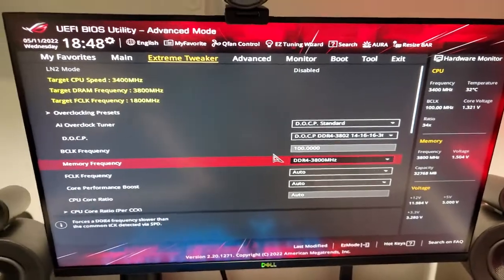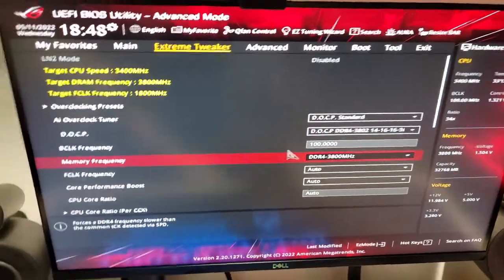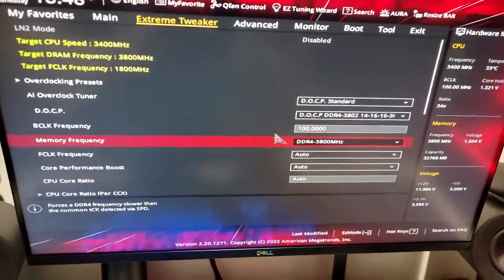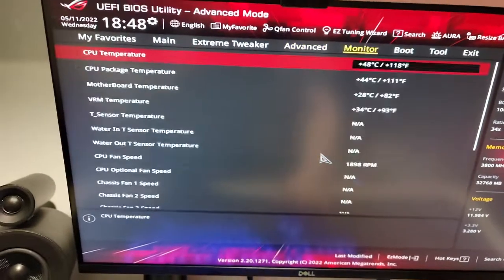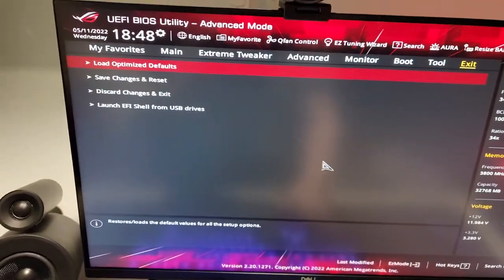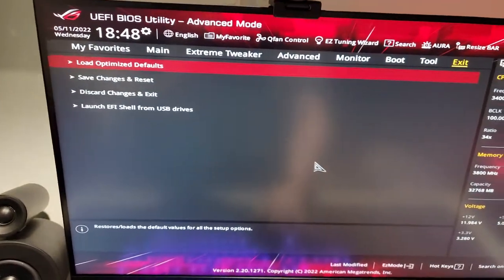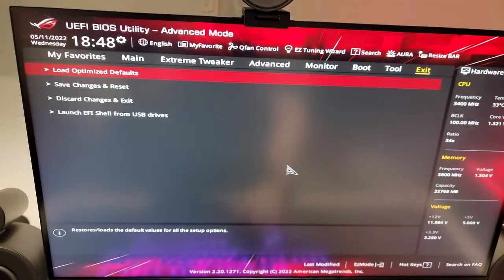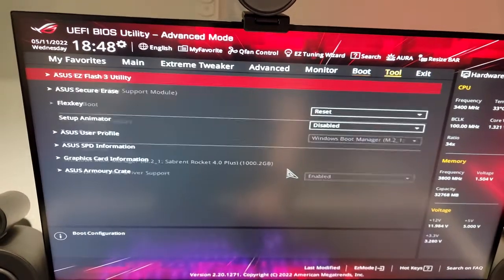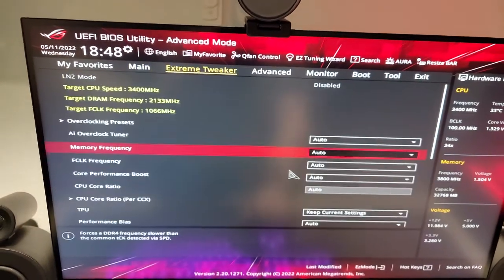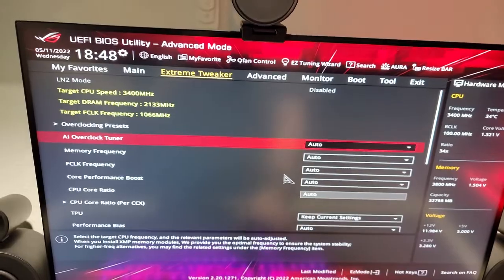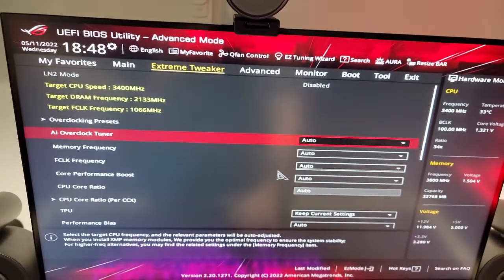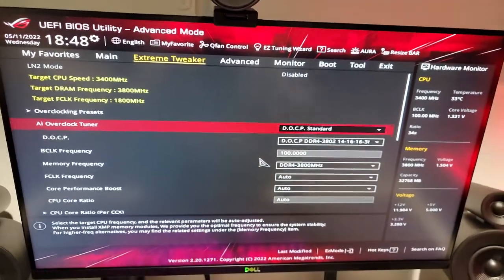But today, we're going to be doing something a little more advanced. We're going to be tweaking the settings ourselves, so we're going to go ahead and load the optimized defaults. So, first things first, what I'm going to do is go to the AI overclock tuner, set it to DOCP.